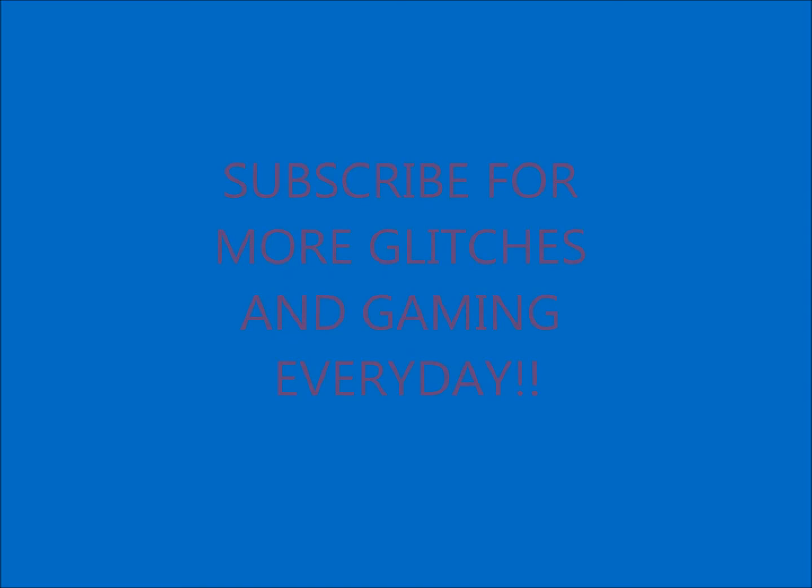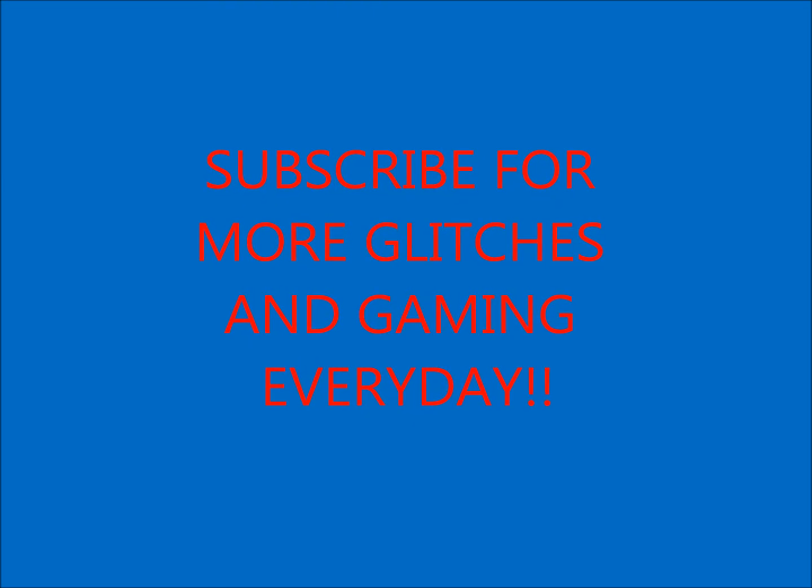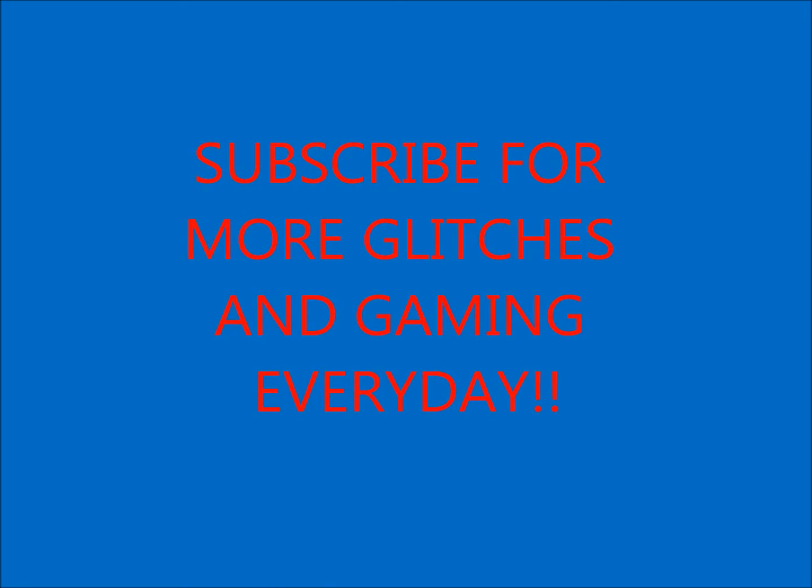To put it back in, all you do is just put it back in and keep pushing until you hear a click. So yeah, subscribe for more glitches and other gaming every day.